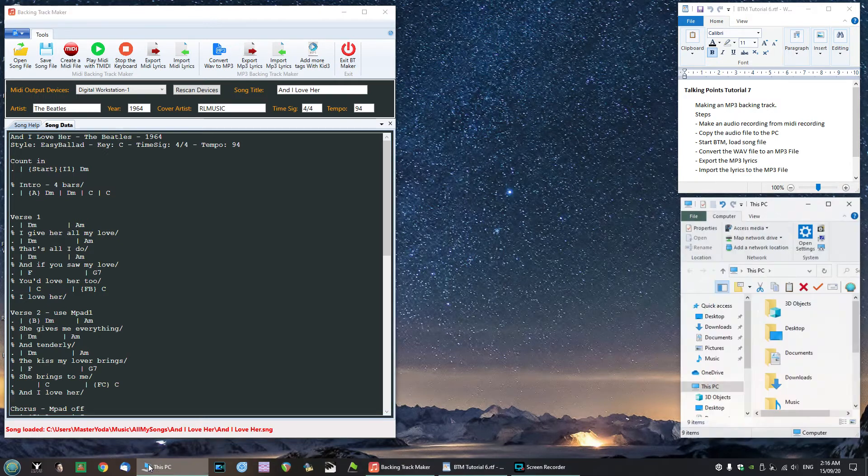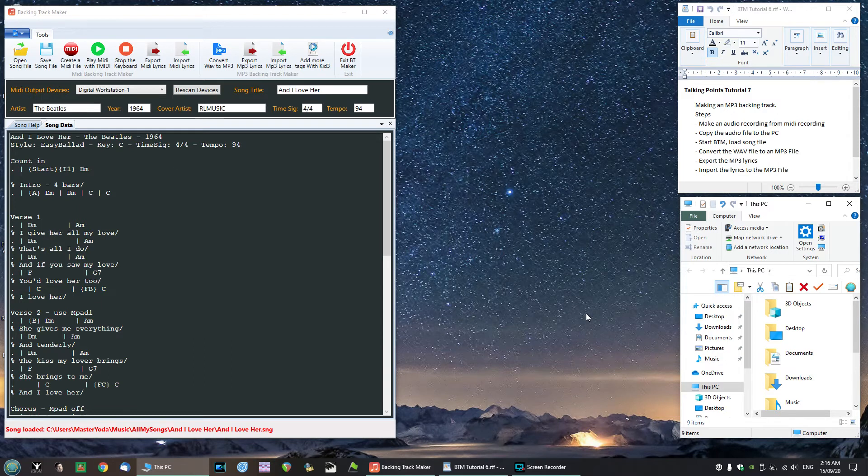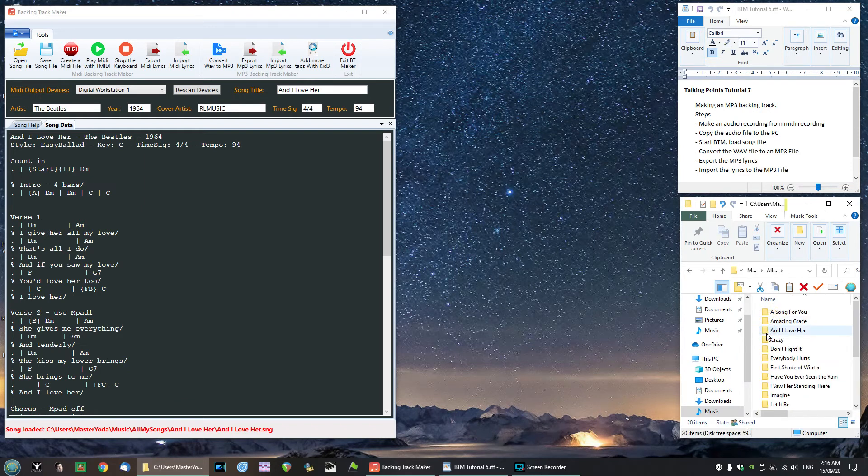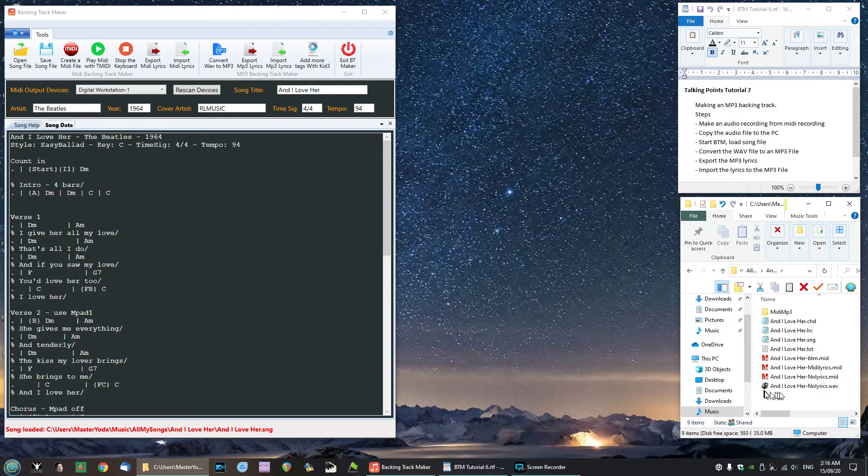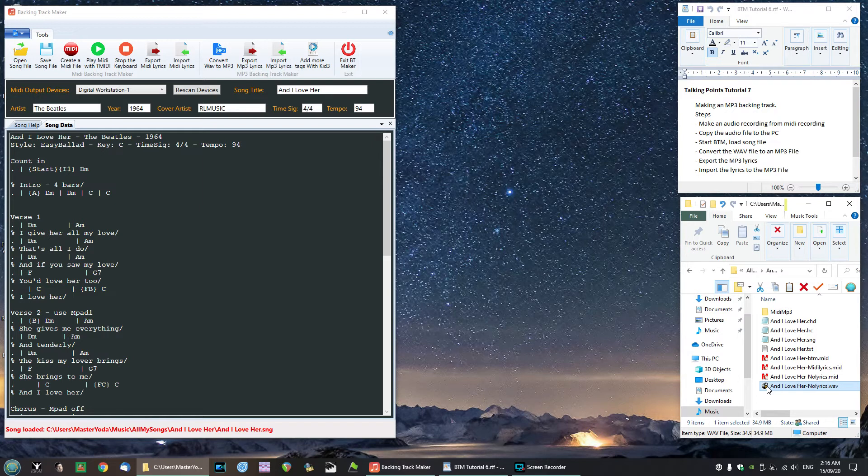We're going to our file menu here, and I just want to show you where that file is. It'll be in your music, songs, and I love her. That is the audio file that we've recorded and I've called it 'and I love her with no lyrics'. So the objective is to take that file, make it into an mp3 file, and then add the lyrics into it. So let's do that.